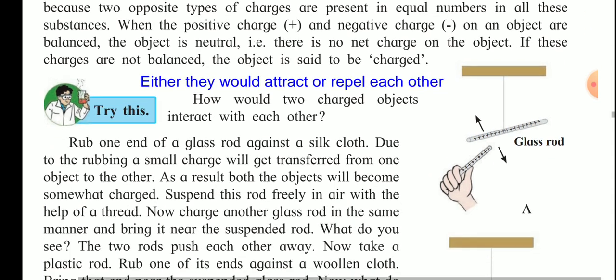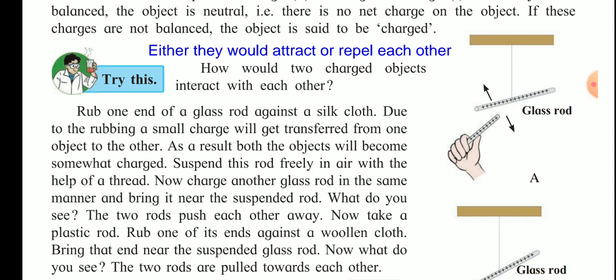We can see this with the following experiment. Rub one end of a glass rod against a silk cloth. Due to rubbing, a small charge gets transferred from the glass rod to the silk cloth, so the glass rod becomes positively charged and the silk cloth becomes negatively charged. Suspend this glass rod freely in the air with a thread. Charge another glass rod the same way and bring it near the suspended rod. Since both glass rods are positively charged, they push away — they repel each other.